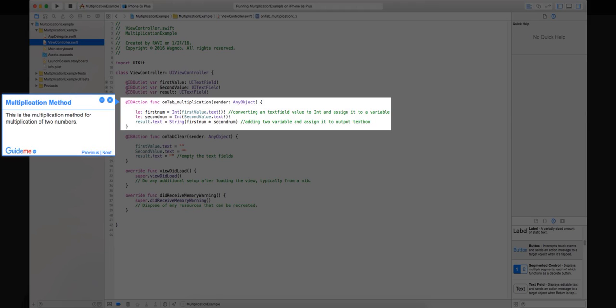Step 11: Multiplication method. This is the multiplication method for multiplication of two numbers.